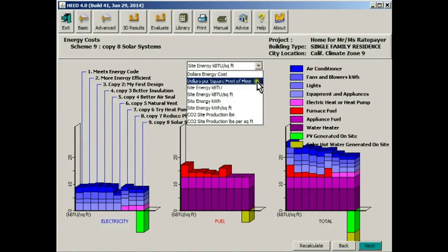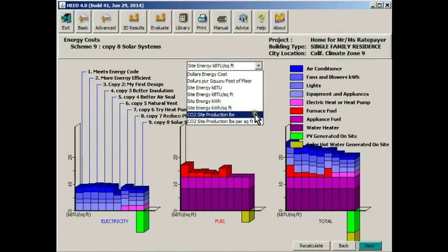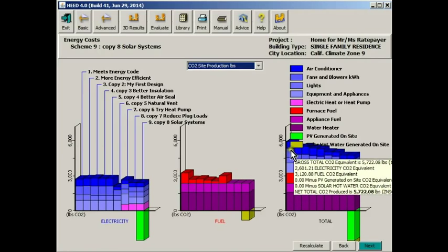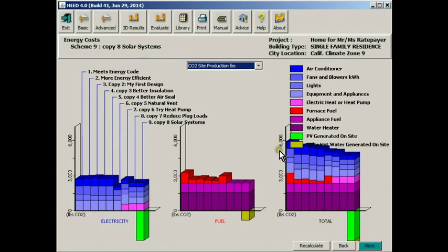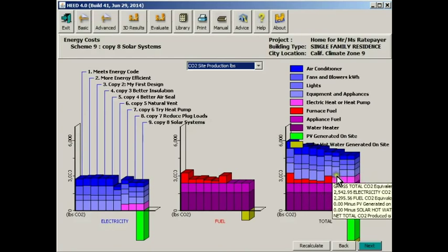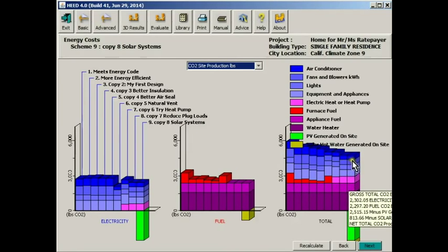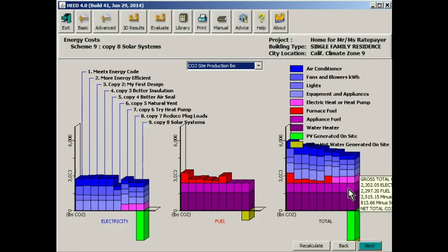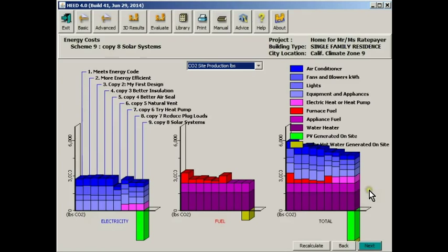Another measure of performance that we can look at on this screen is CO2 production. This is the equivalent amount of carbon that our building is contributing to the atmosphere. As you can see, our code-compliant building is producing about 6,000 pounds, which is about 3 tons of CO2. This is about what your car produces. Finally, when we get to scheme number 9, although you can't see it, it's off the screen, the net production, when we subtract what we're collecting on-site, is about 1,270 pounds of CO2. So we've made a significant reduction in the contribution of this building to carbon pollution.